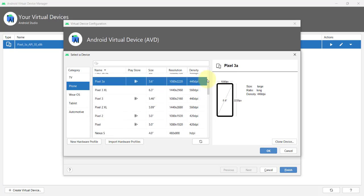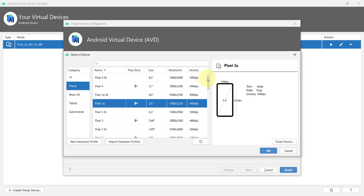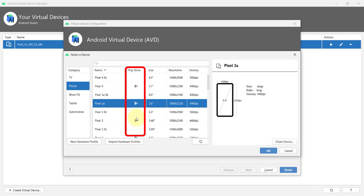One thing you might want to consider when selecting a device to emulate, the Play Store icon that appears next to the device indicates that this virtual device has a full support at the Google Play Store, which means you can use the emulator to log in using your own Google credentials and download apps directly from the Google Play Store on this virtual device.